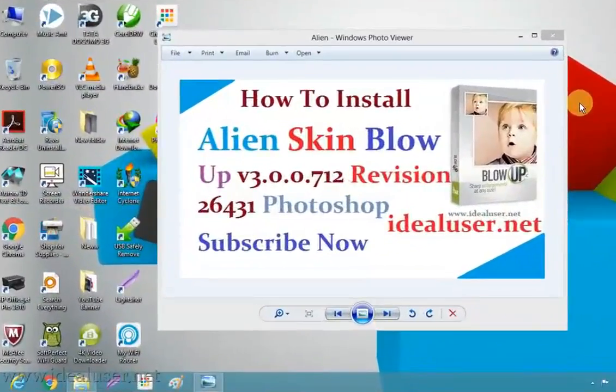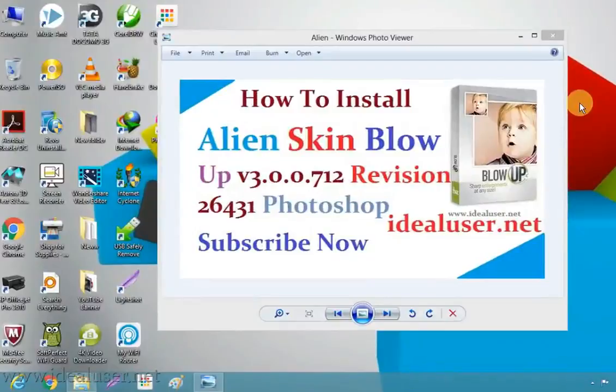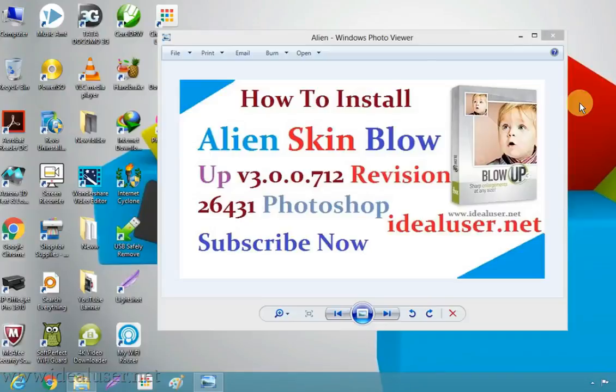Hey guys, what's up? Akifu Sinis here. Today in this video tutorial I'm going to show you how to install Alien Skin Blow Up version 3.0.0.712 revision 2643 on various versions of Photoshop to create and adjust screen in your Photoshop. To learn how to install this software, keep watching this video.